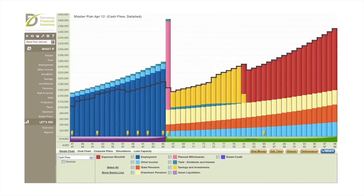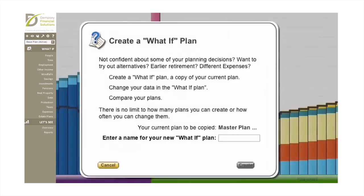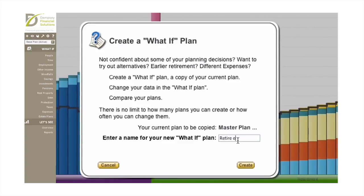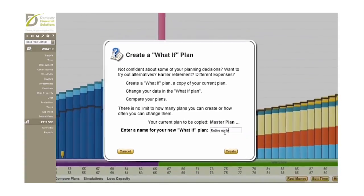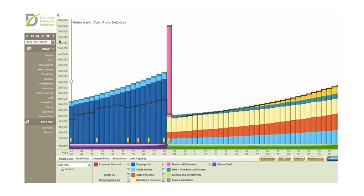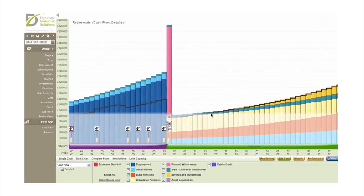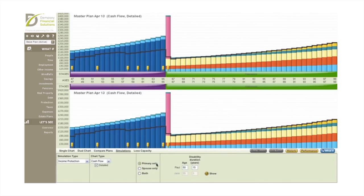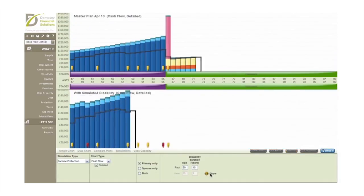We will then take a look at different scenarios, the what if questions, that are relevant to you, so that you can see what impact they may have on your future lifestyle. Questions such as, what if you retire early? Or what if you want to help your son or daughter buy their first home?